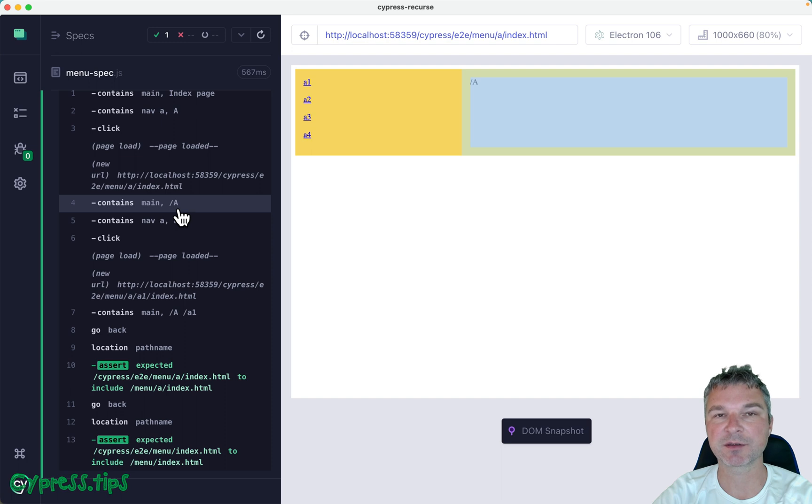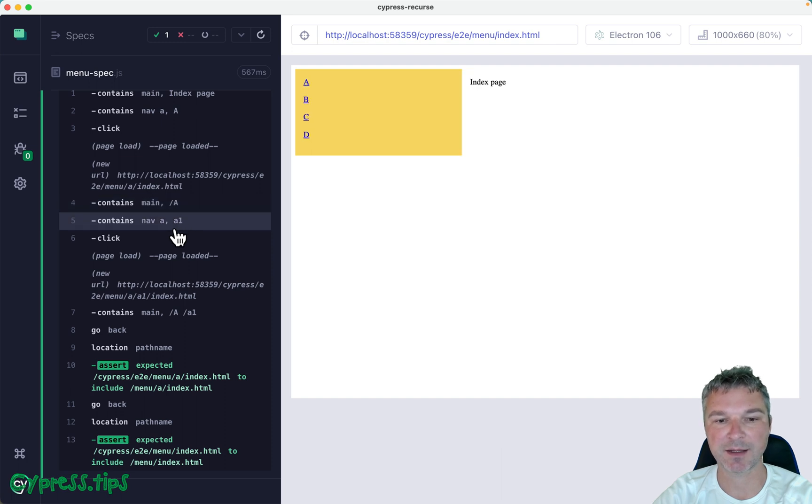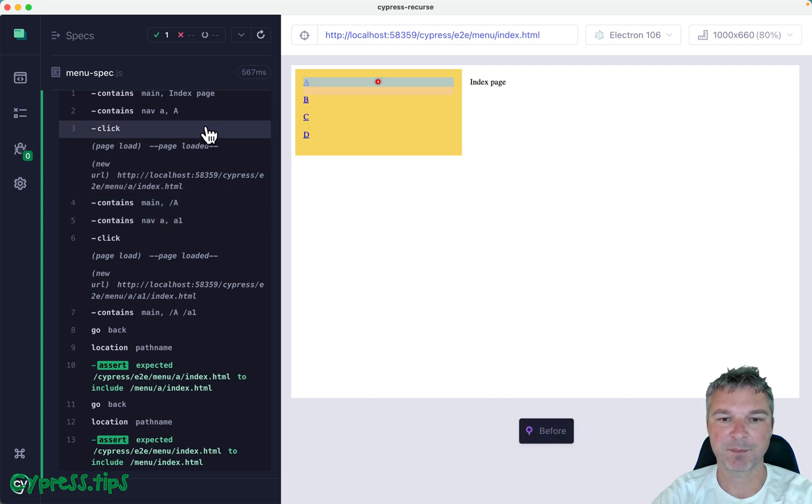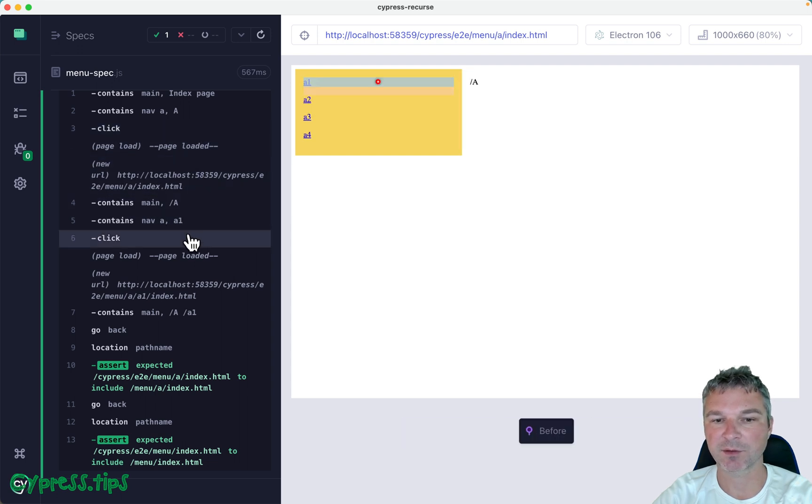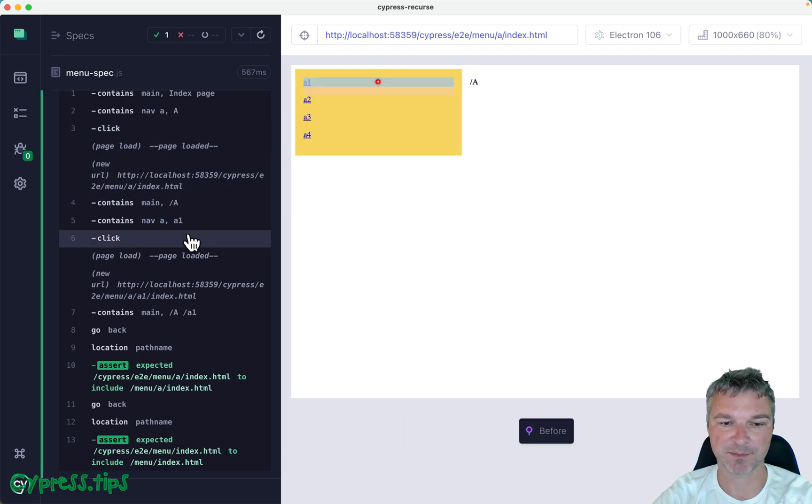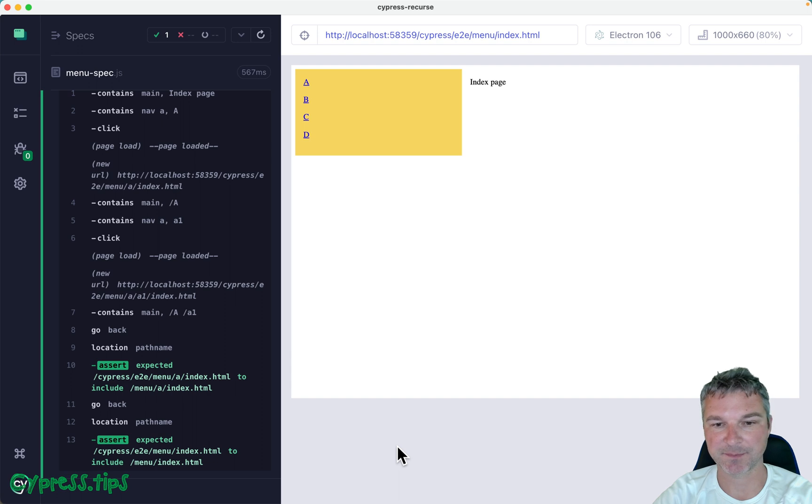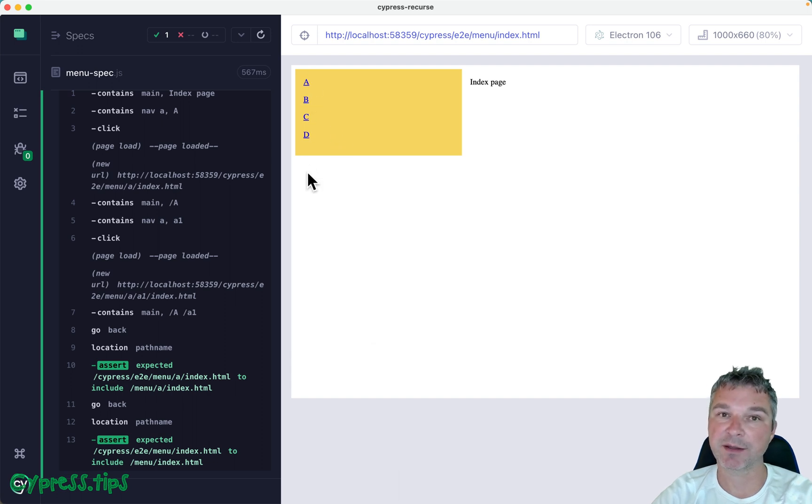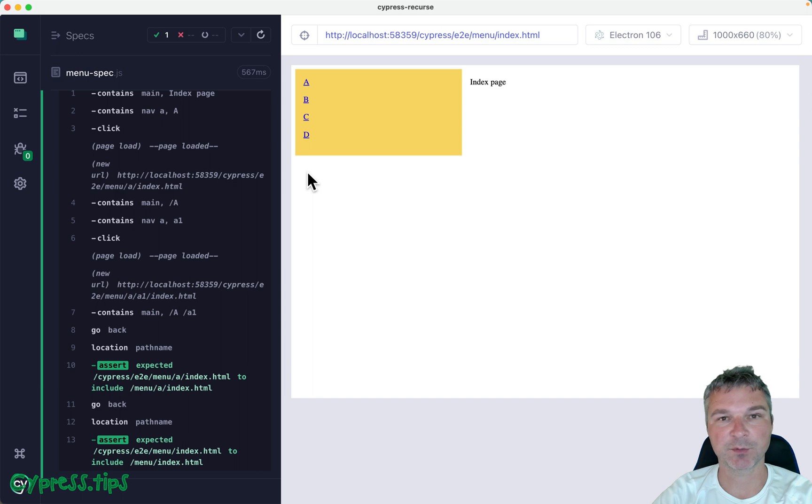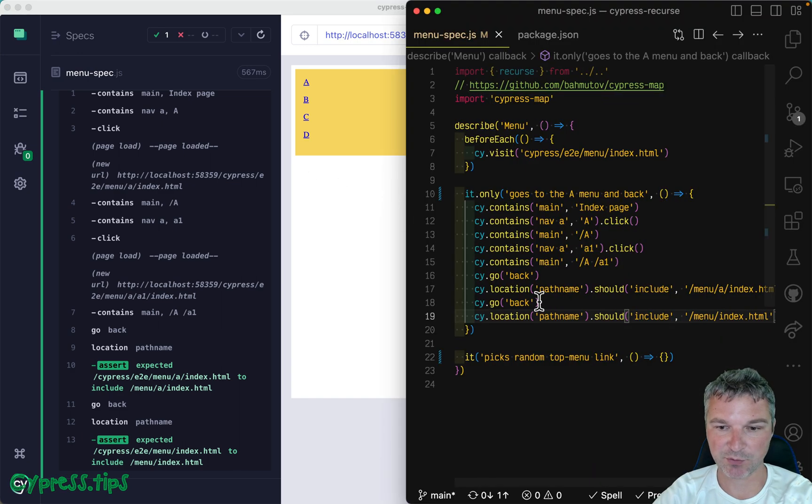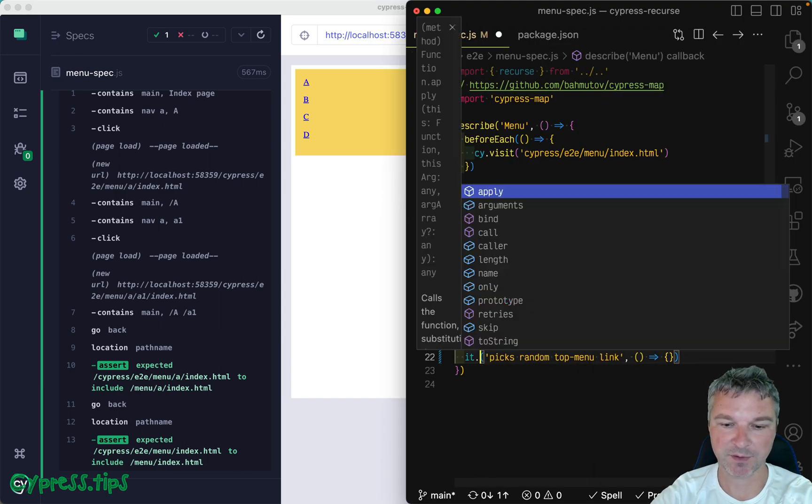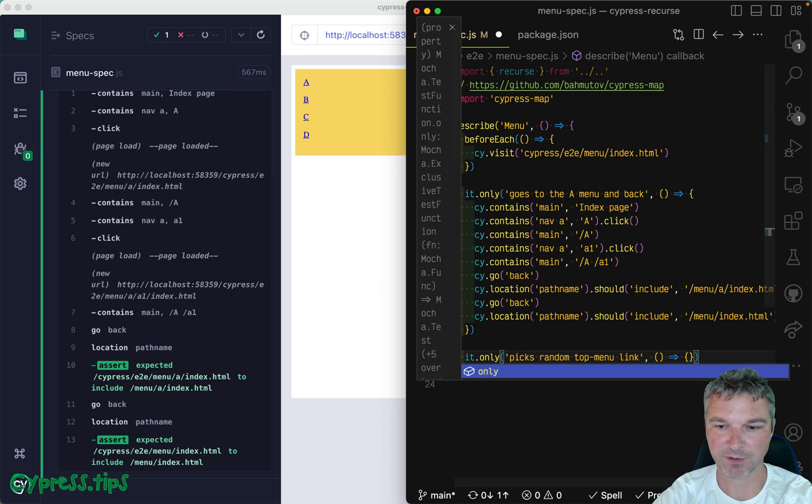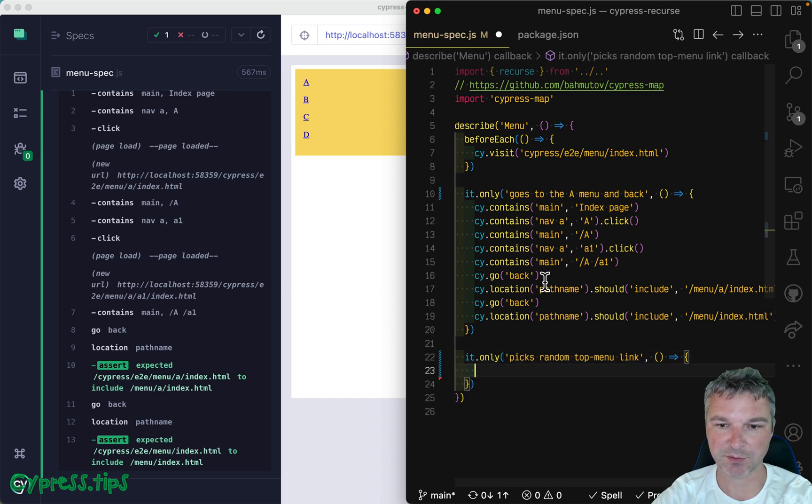So this is deterministic test. It goes to the same top level A page and then A1. So it picks the first item in both menus and then it goes back. But many people ask, can we pick a random menu and verify that we get to the second page? So how would you pick a top level random link? Okay, so here's what you do.